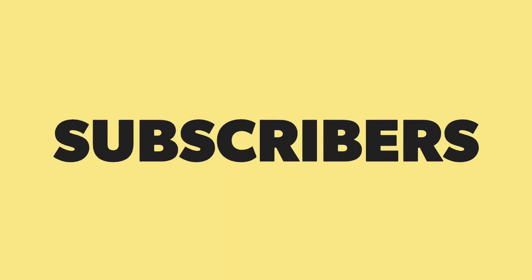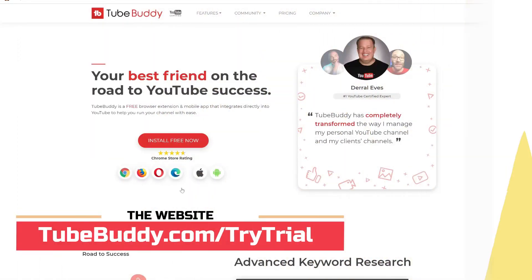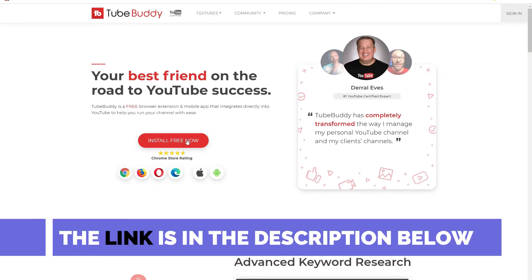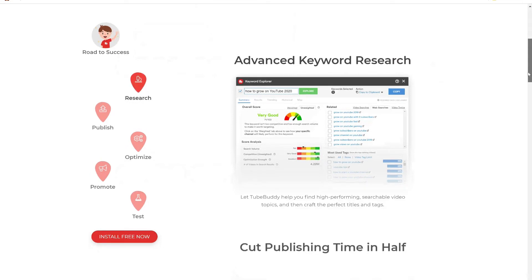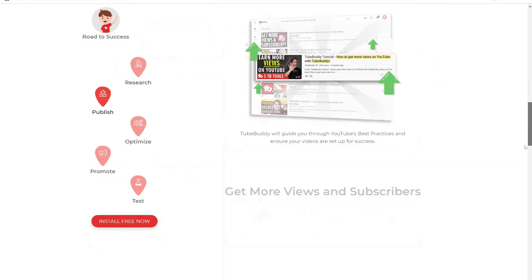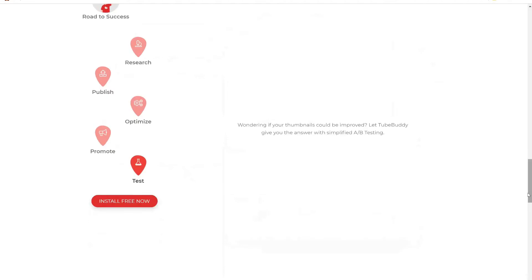I am going to show you step by step what you need to do to get more subscribers and more views on your channel. If you don't have TubeBuddy, it is a browser extension you can download and install for free. Go to TubeBuddy.com forward slash try trial — the link is in the description below.